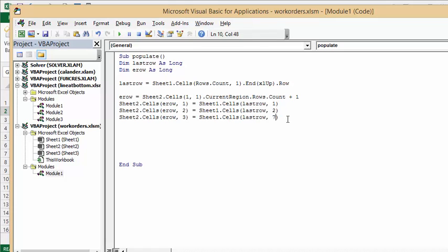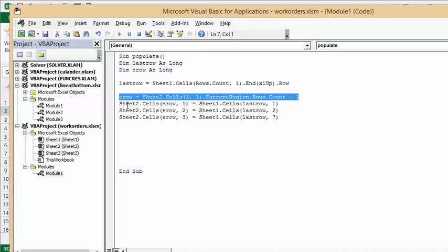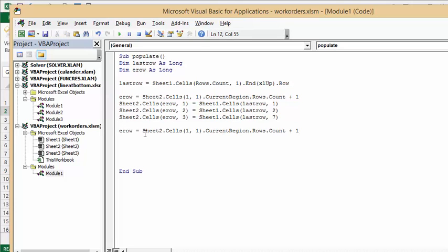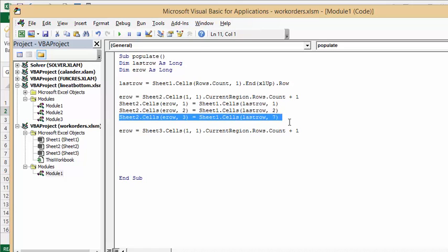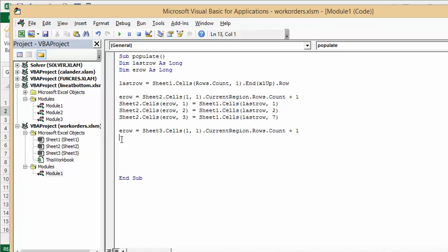Now let's move to the third sheet. We copy the erow definition from above and change it to Sheet3, since that's where we track what consultants are doing. So: erow = Sheet3.Cells(1, 1).CurrentRegion.Rows.Count + 1. Then for the first column: Sheet3.Cells(erow, 1) = Sheet1.Cells(last_row, 4) — that's the consultant name from column 4 of Sheet1.